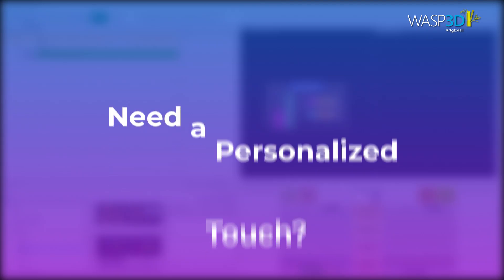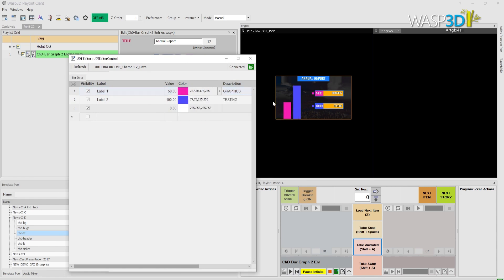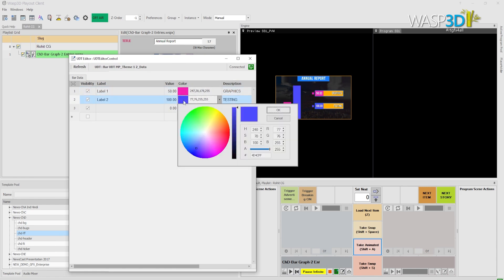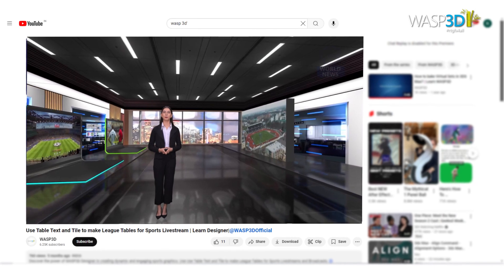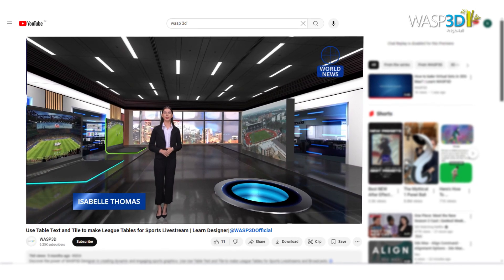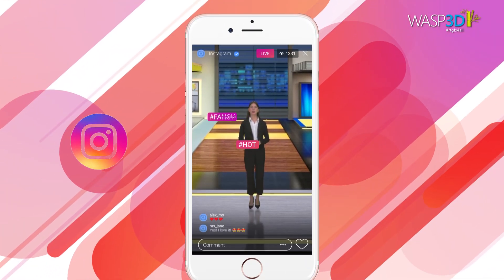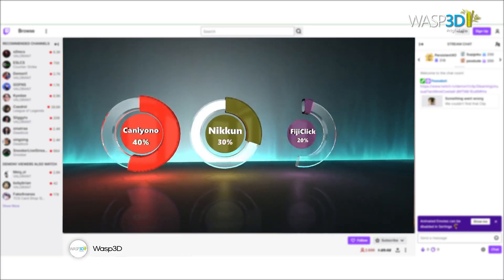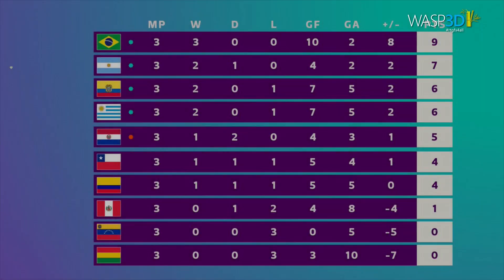Need a personalized touch? Each graphic is fully customizable to match your brand colors, text, and style. Compatible with a wide range of live streaming platforms, pre-designed 3D graphics bring versatility and flair to every type of broadcast.